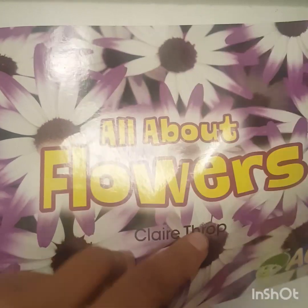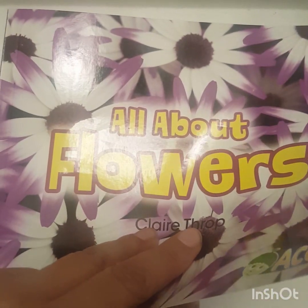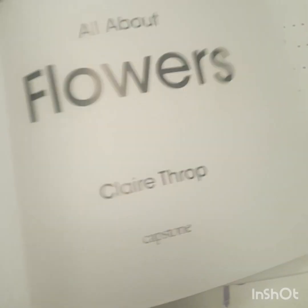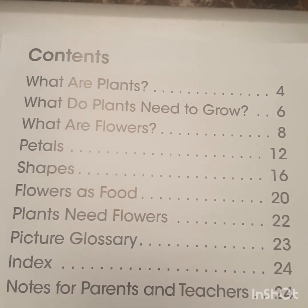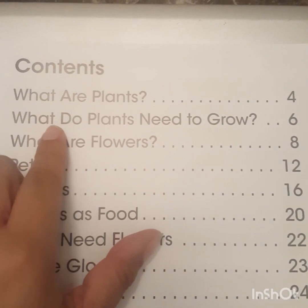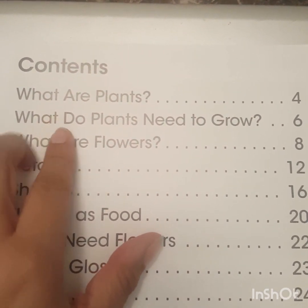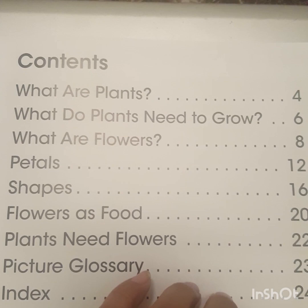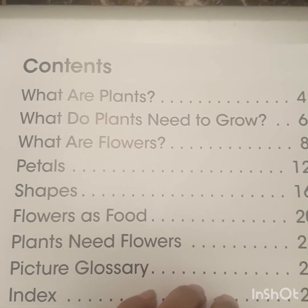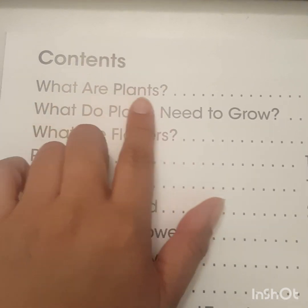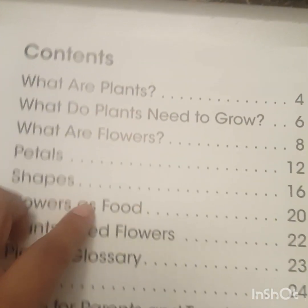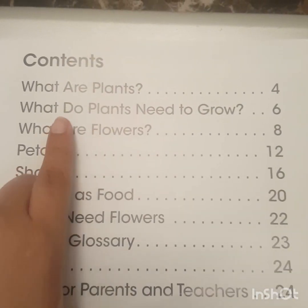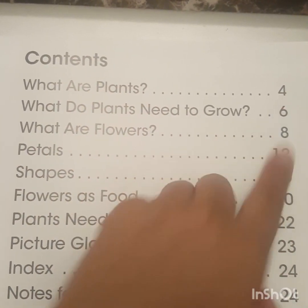Kinder friends, oftentimes in our informational books you will see a table of contents. The table of contents will help the reader know what information they're going to learn about in the book. Here are the chapter headings and the page numbers where you can find that information. Today we're going to start with "What Are Plants" on page four.